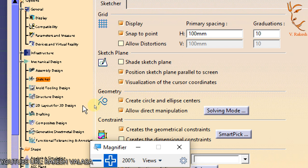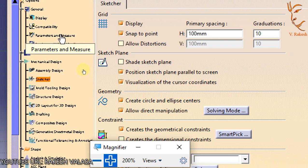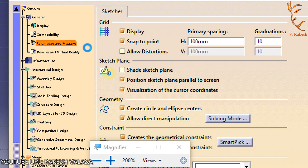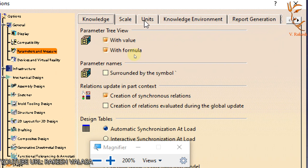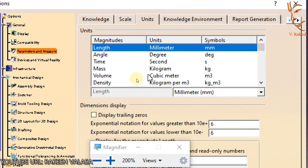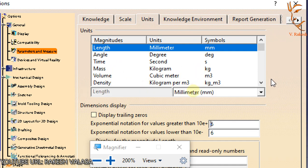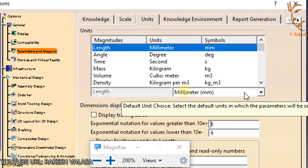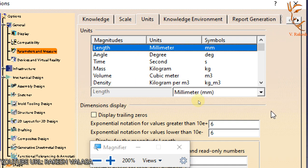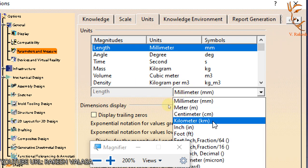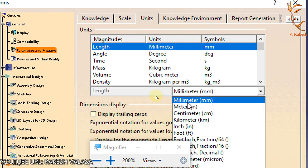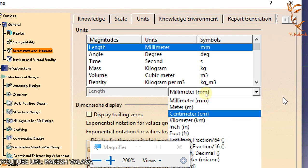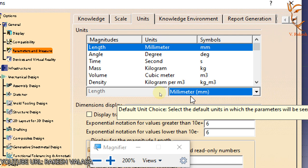In the options dialog box, go to Parameters and Measure that is displayed under the general mode. In the units section, you can change the desired settings for length, angle, time, mass, volume, density. For example, if you want to change the length units, just select length and from this you can select the unit that is millimeter, meter, centimeter, or kilometer.